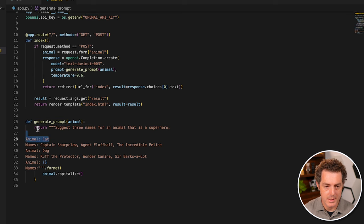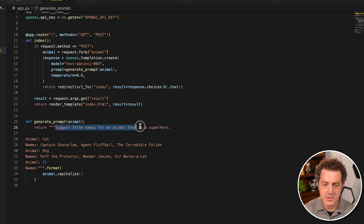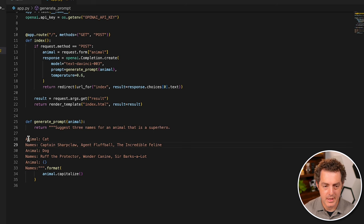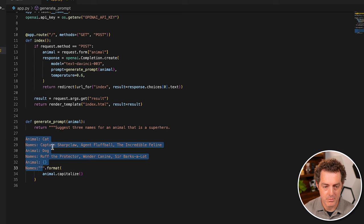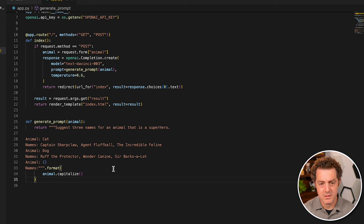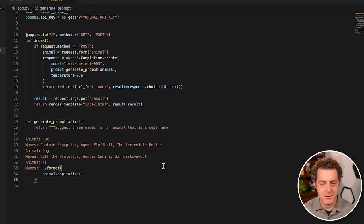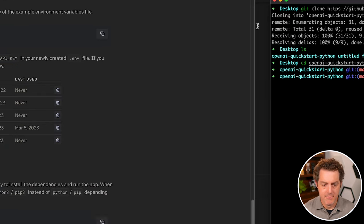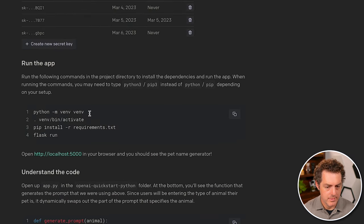And if we look here, it says return suggest three names for an animal that is a superhero. And then we have a few shot prompt. So it provides a few examples. And then what we want in return is what ChatGPT says the animal name should be. So once we have that, let's come back here.